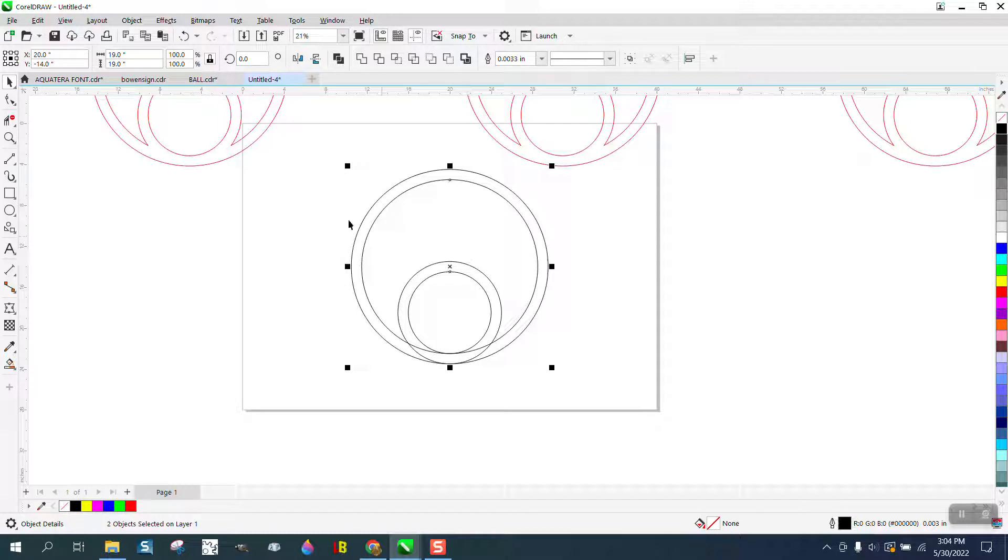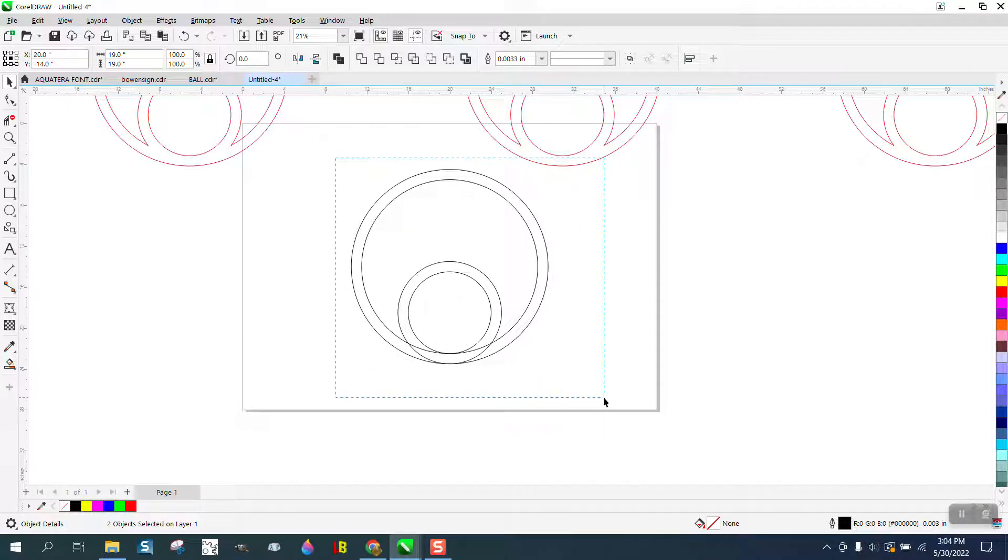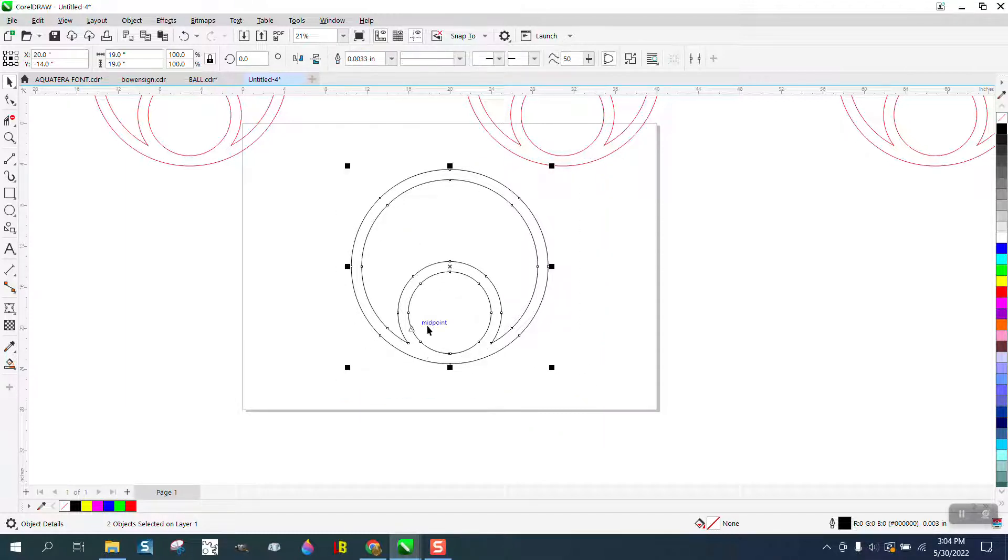I'm gonna go to Object, convert the outline to an object, left click, right click, and you see where I'm going. Then probably the easiest thing to do is go ahead and weld it. That makes this one piece.